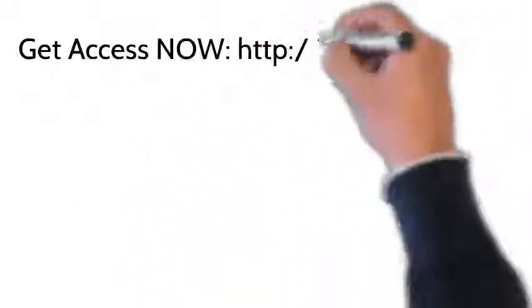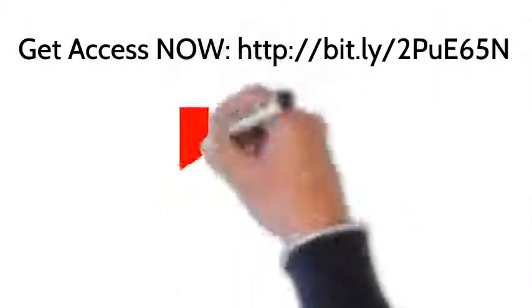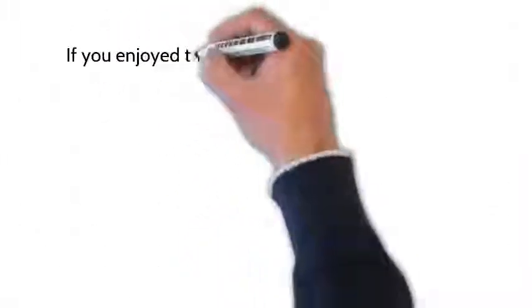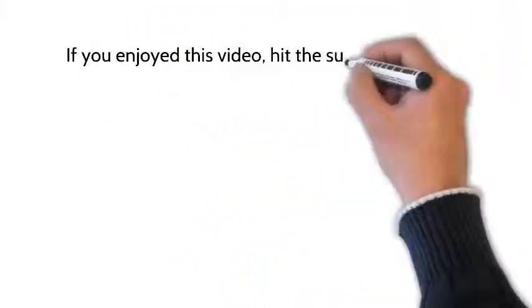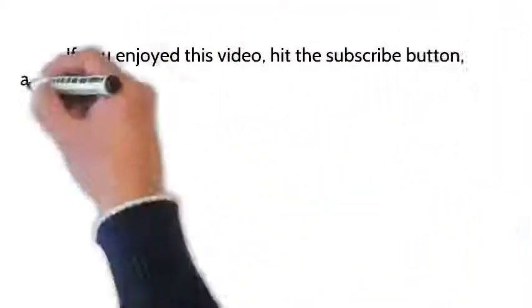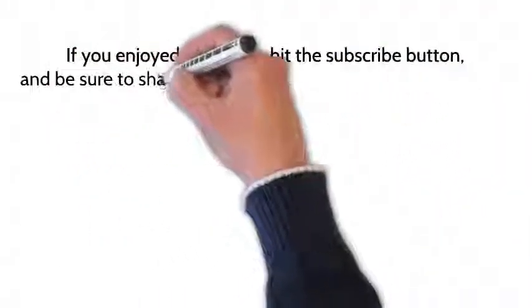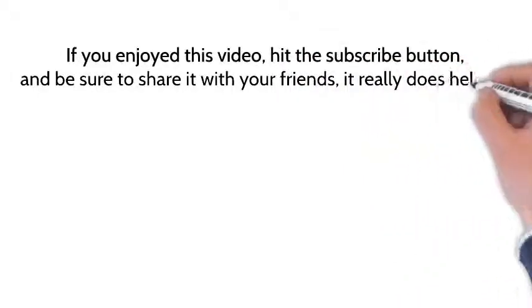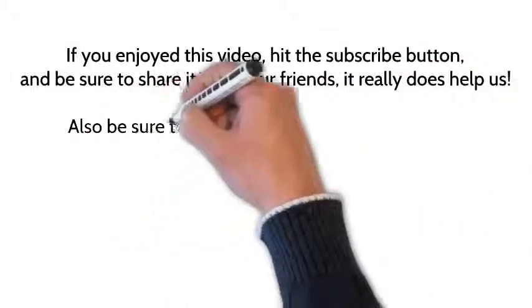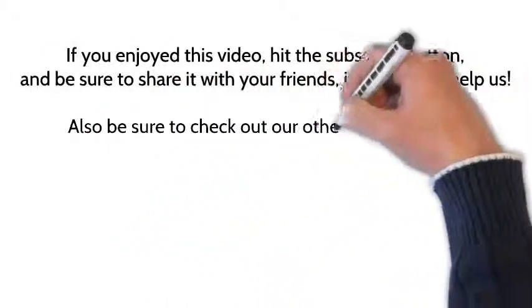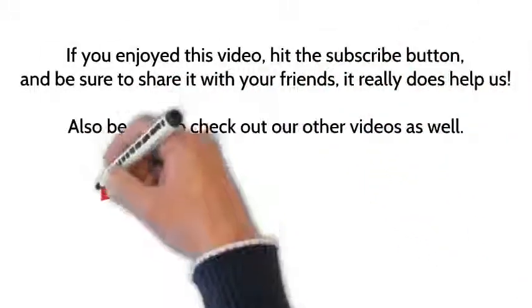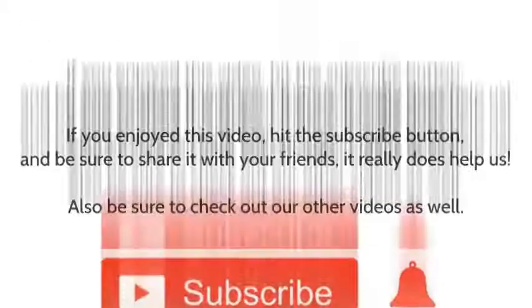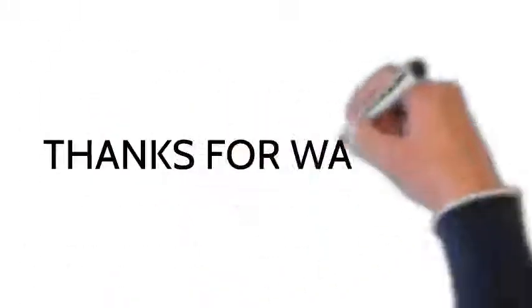now by going to the following link or clicking the link below. If you enjoyed this video, hit the subscribe button and be sure to share it with your friends. It really does help us. Also be sure to check out our other videos as well. Thanks for watching.